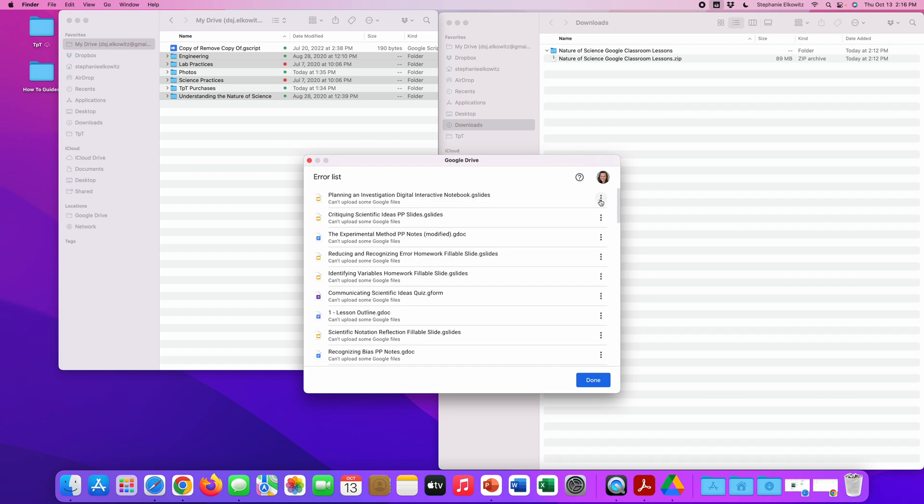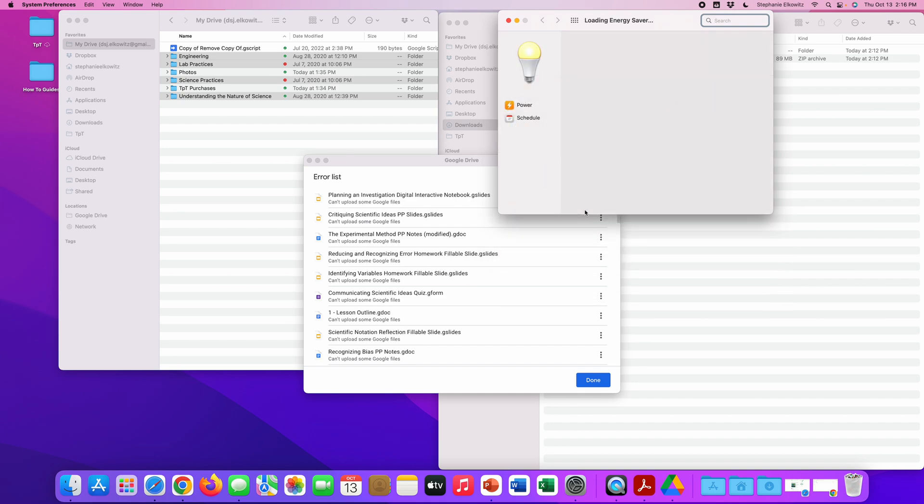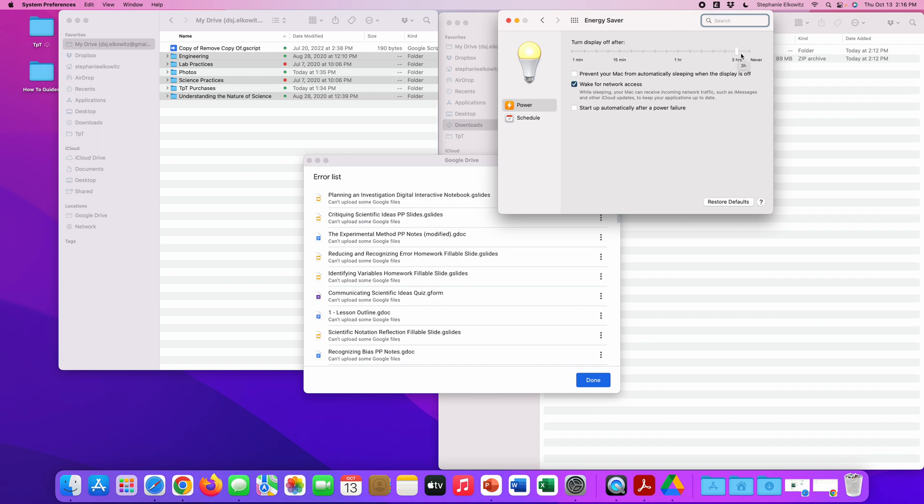To prevent this issue from happening in the first place, if you're going to be syncing many files, we want to prevent the computer from falling asleep. So we need to adjust the energy settings. On a Mac computer, we go to system preferences and we find energy saver and we can adjust the turn display off to three hours or never.